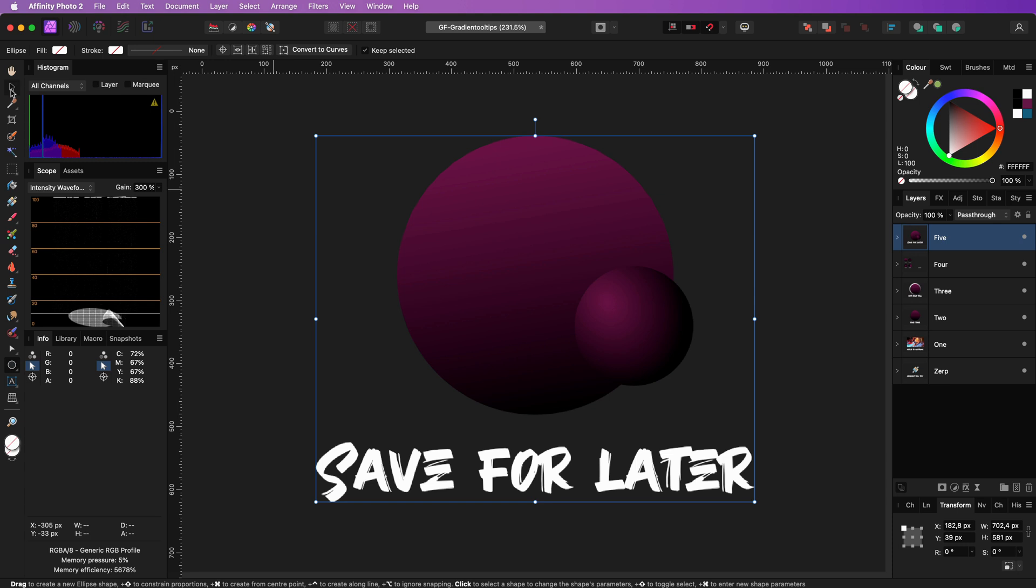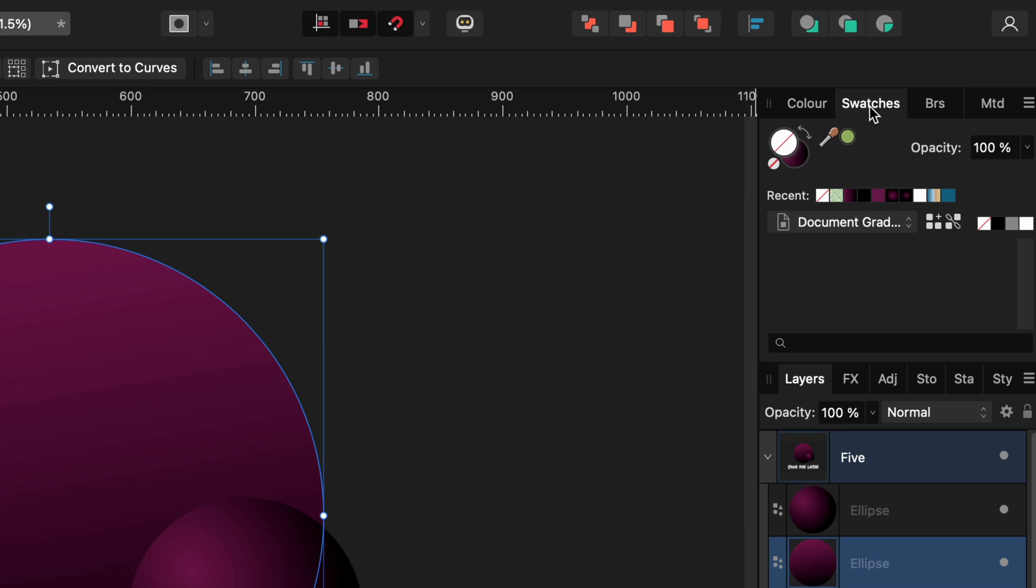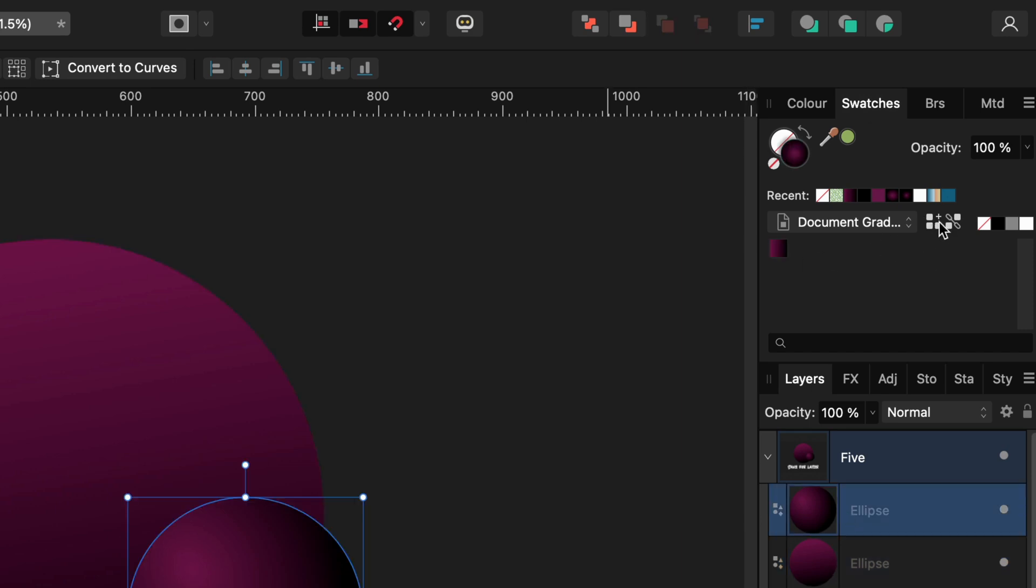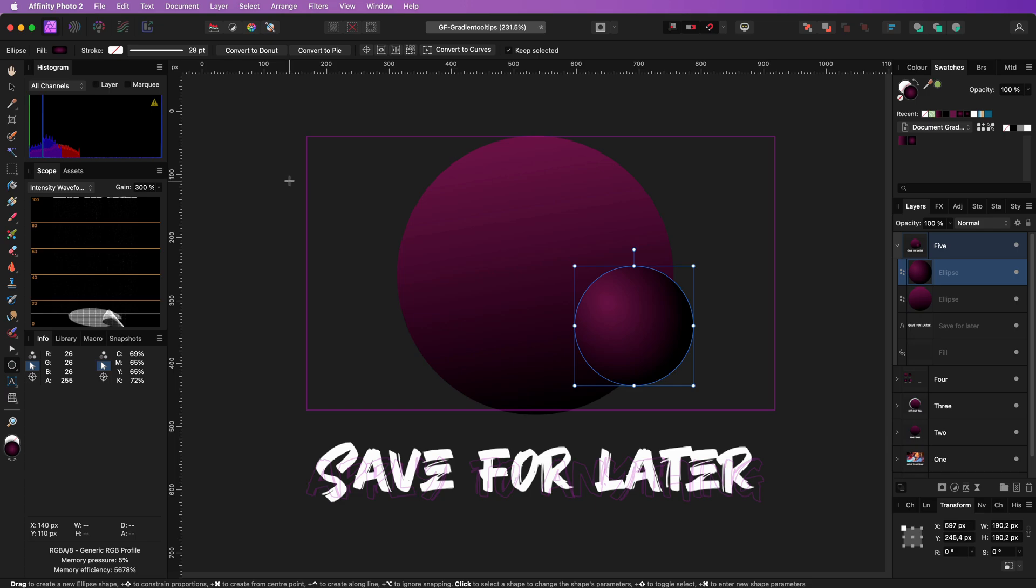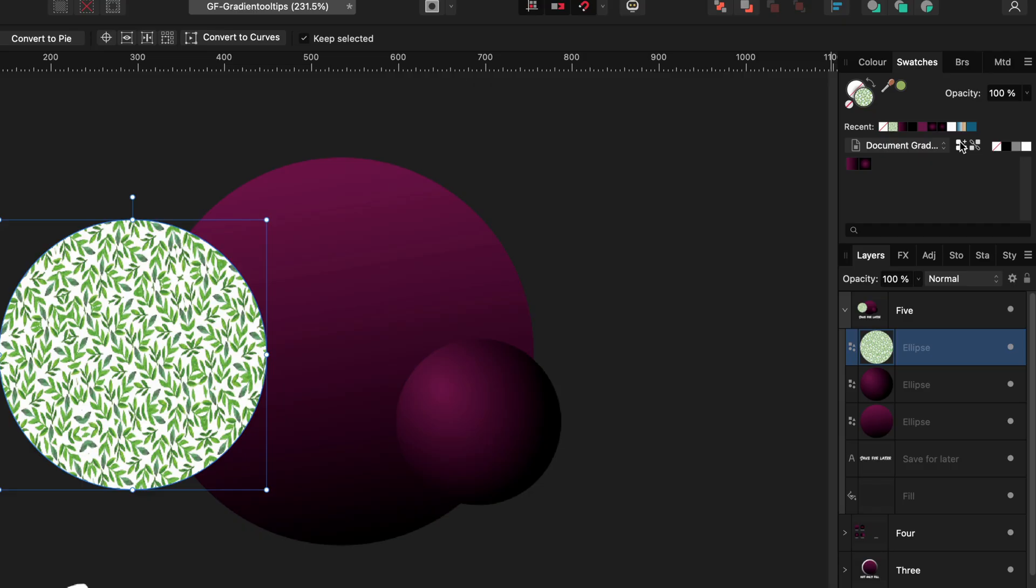The final tip for today is that you can save your gradients. If you are only interested in saving the used colors and the gradient type, you can use the Swatches panel and add the gradient from the selected object to your color palette. The cool part is that you can also save a bitmap fill this way.